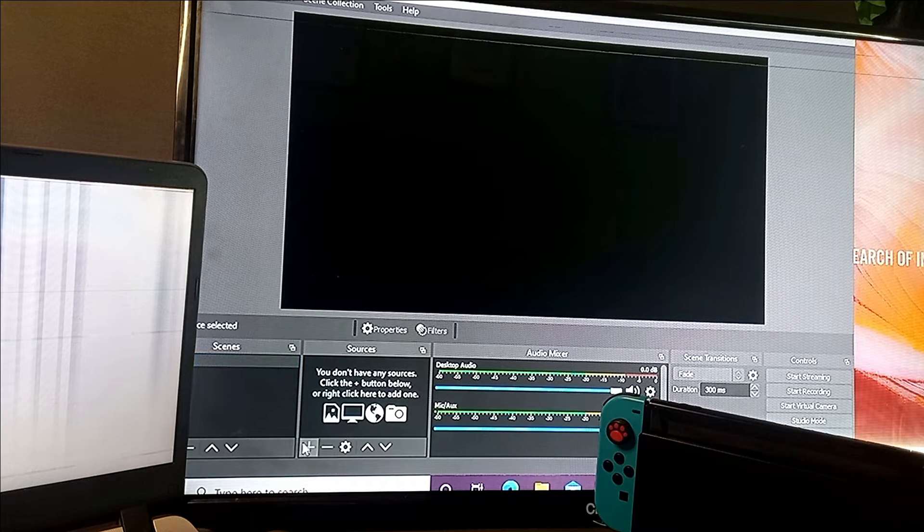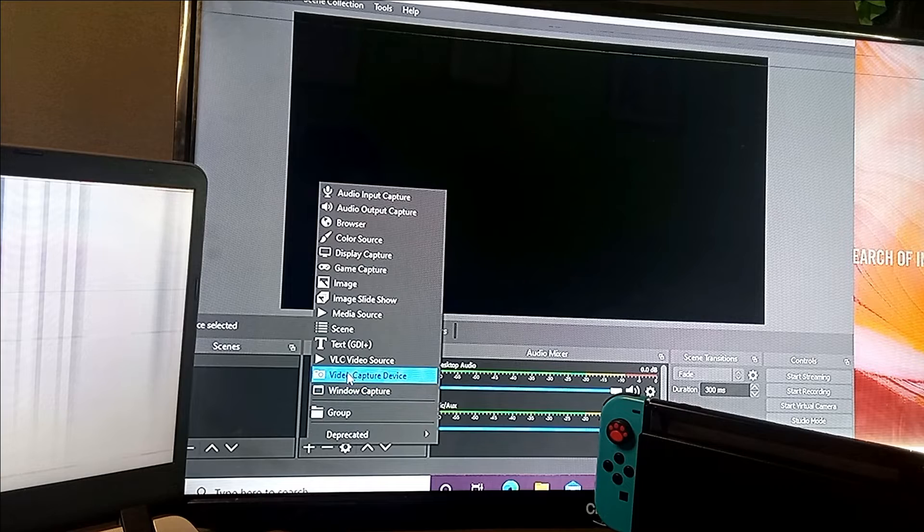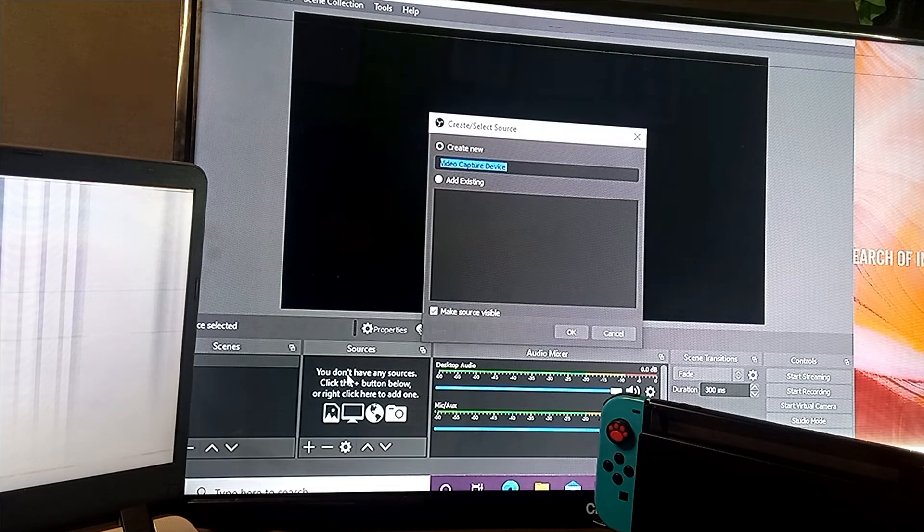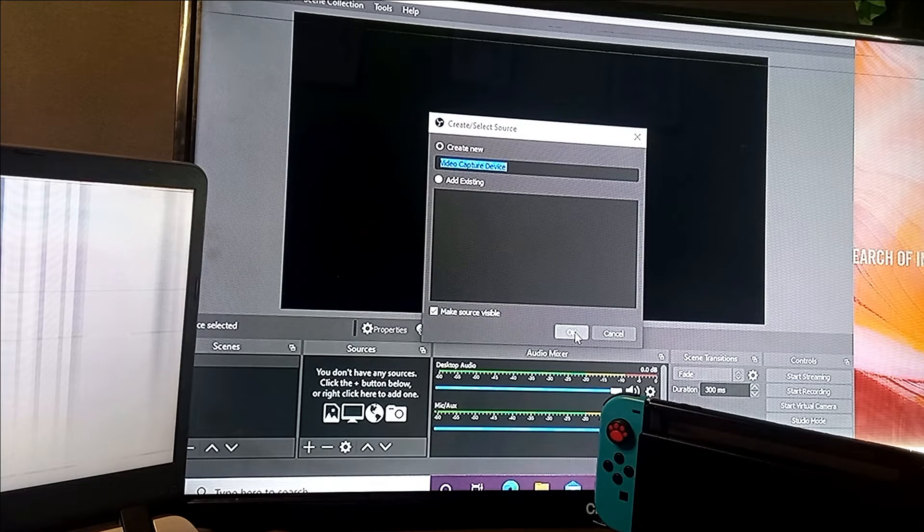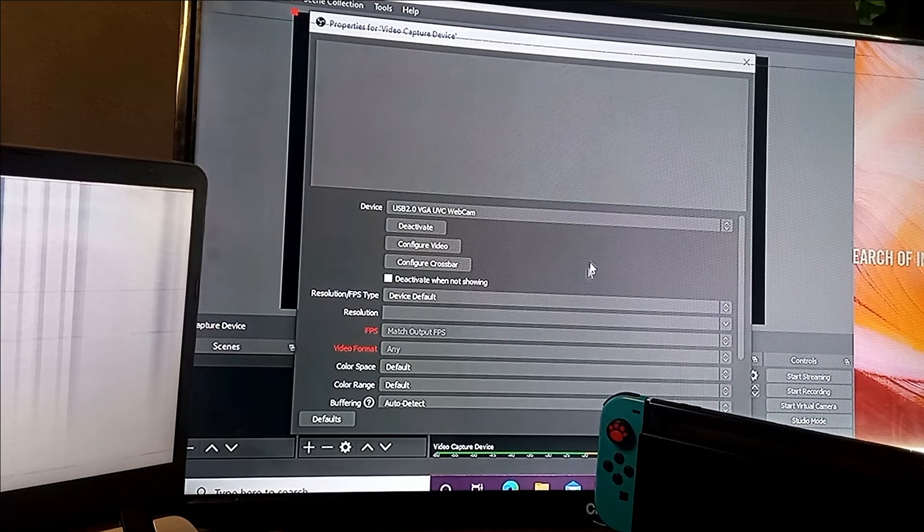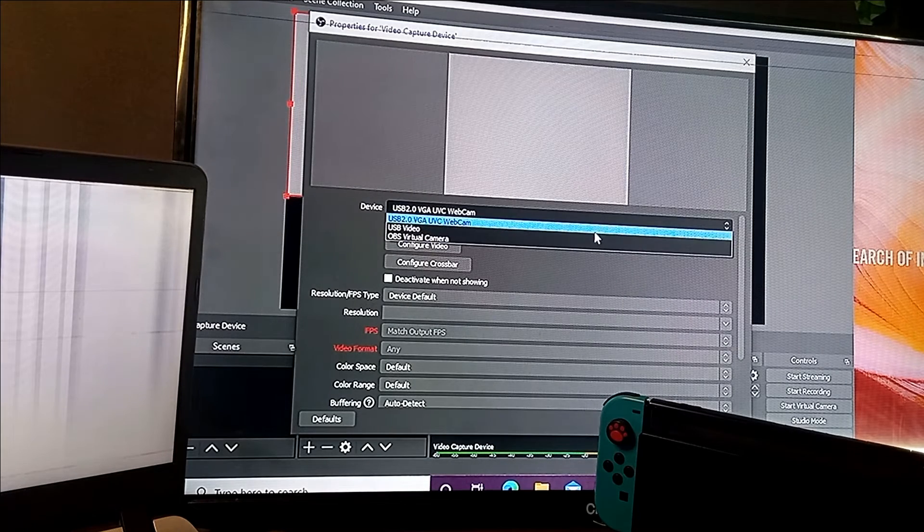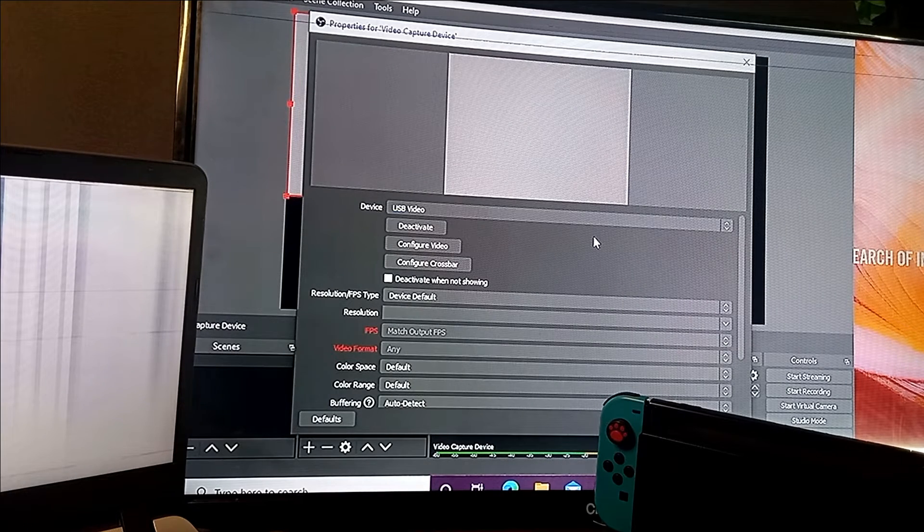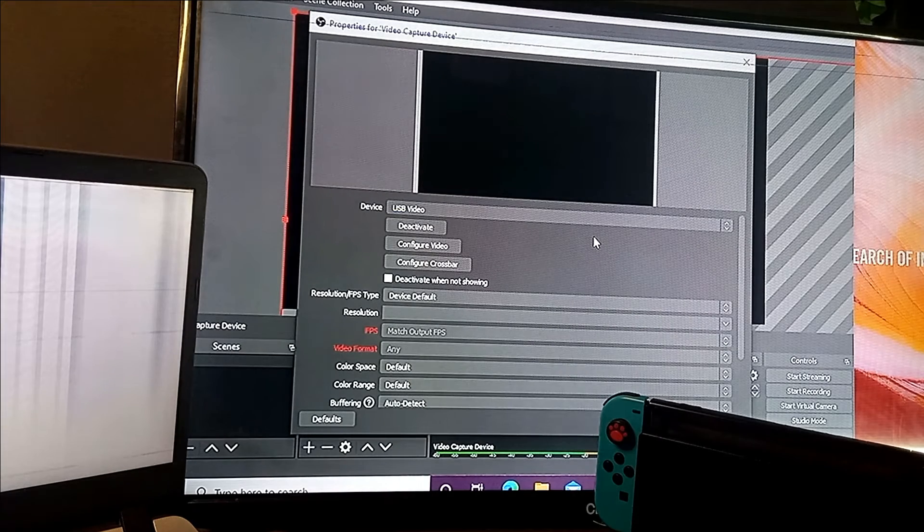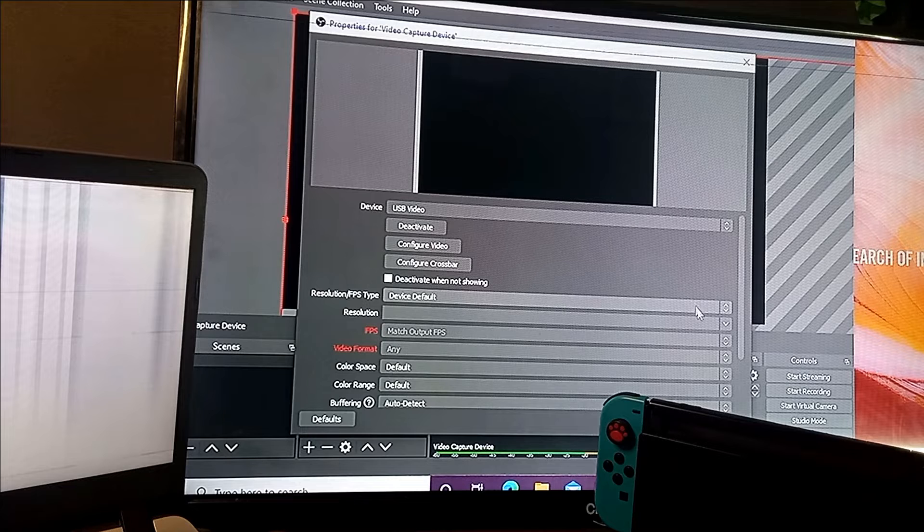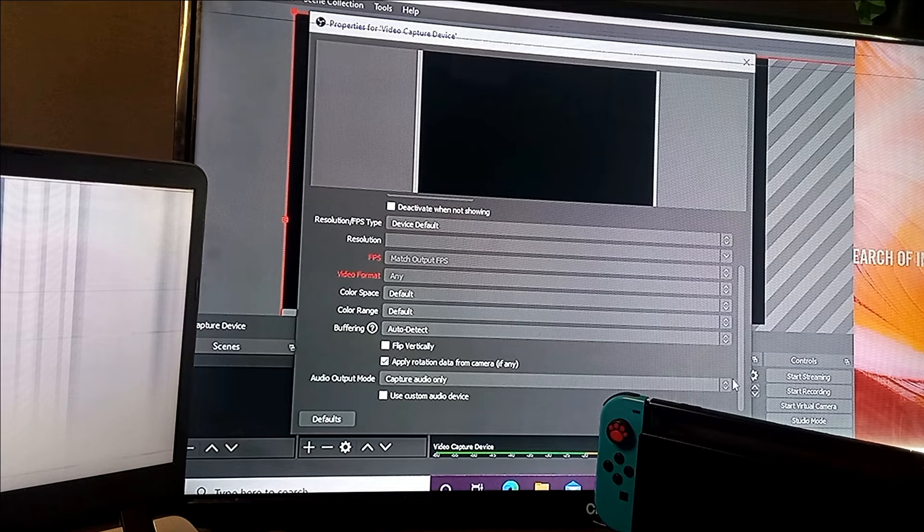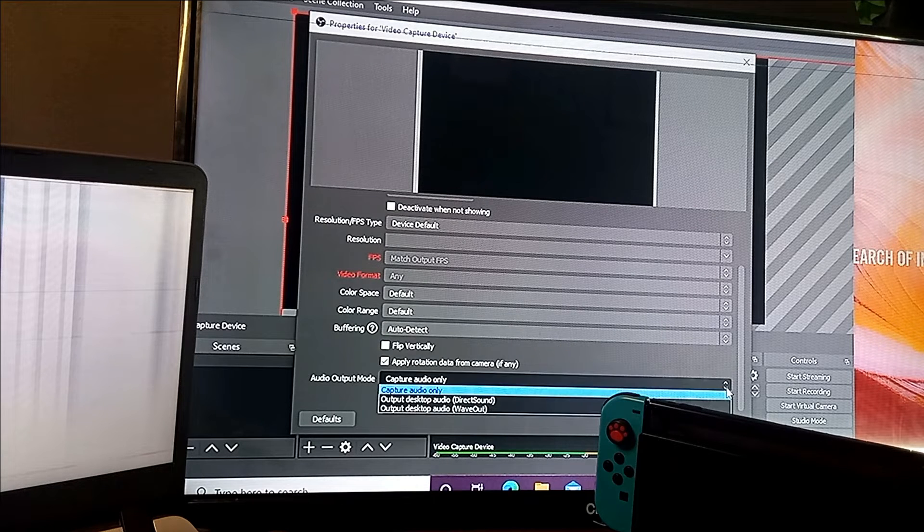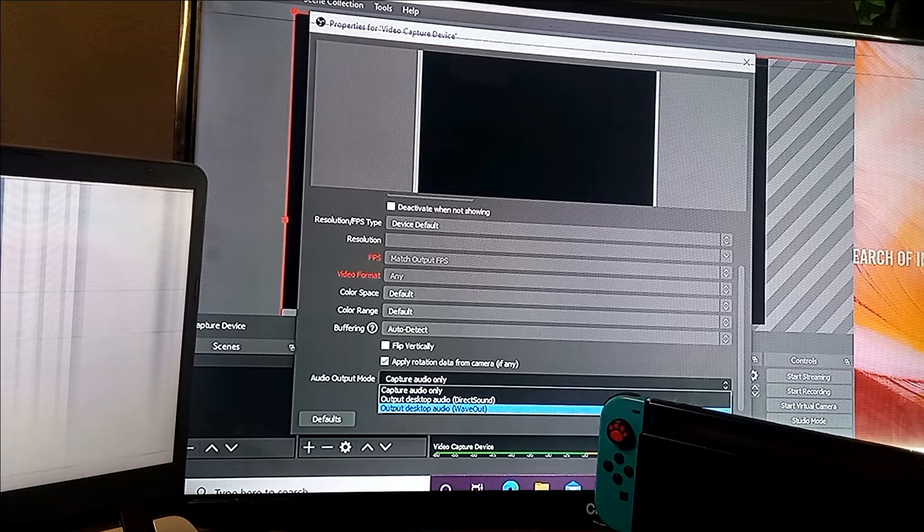Go to the plus symbol and press video capture device. Next, just click OK, and there will be another screen. Now look for the device, choose the USB video capture, and also click the box below 'use custom audio device' and press OK.